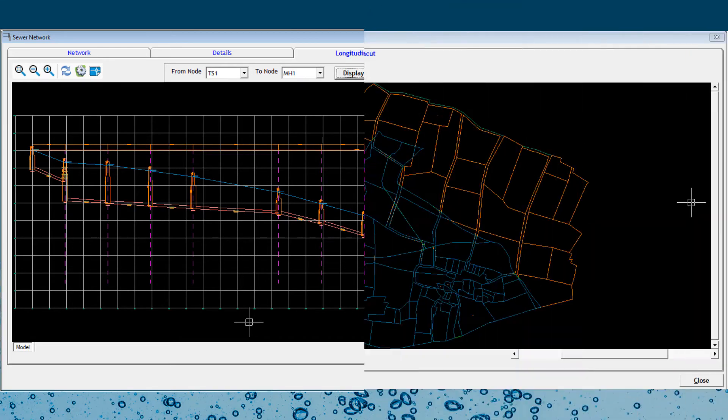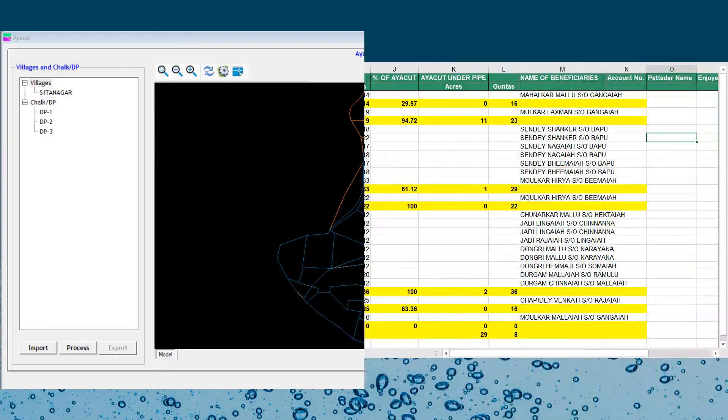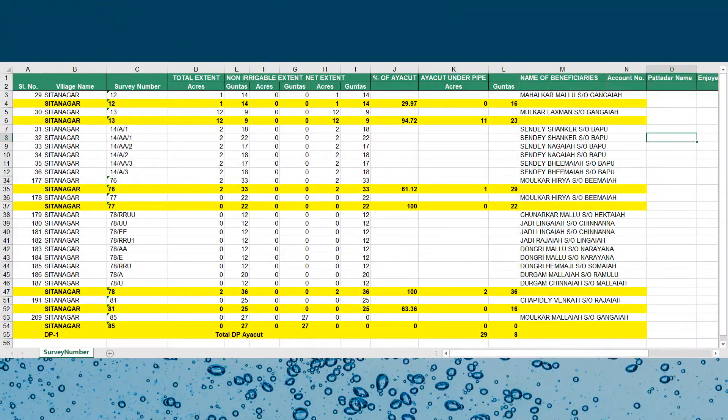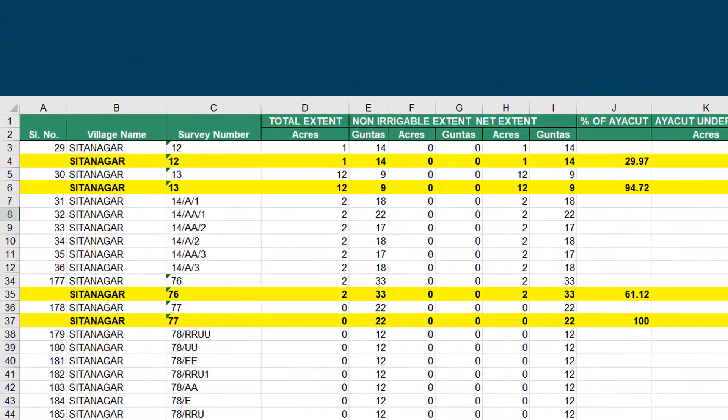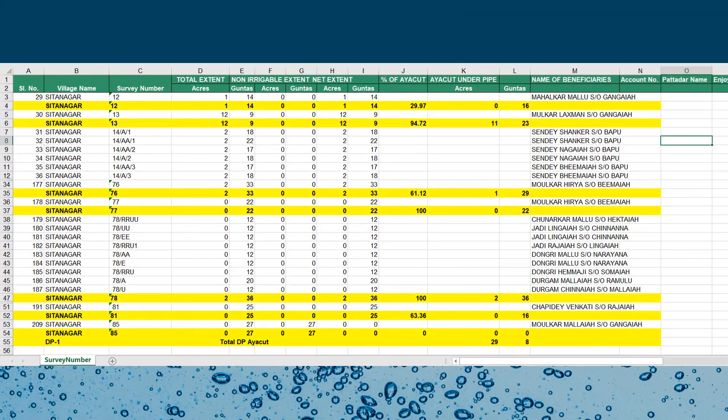If you want to prepare detailed project reports for various distributory points of a canal along with RTC ROR data to do chalk planning, the IACUT module of Water InfraSuite can help you save considerable time.